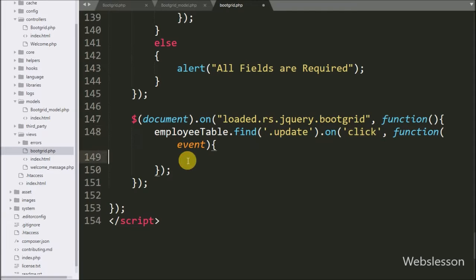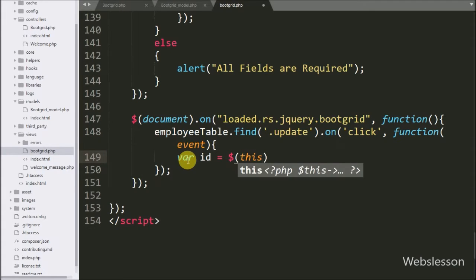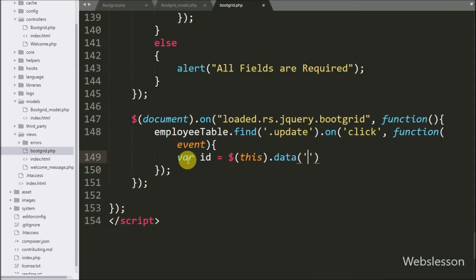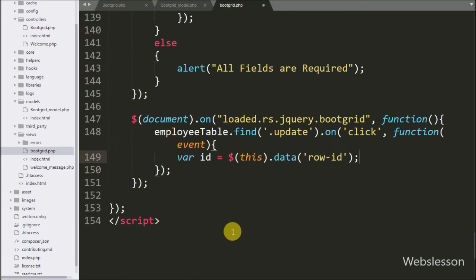Under this block, first we want to get the employee ID, so we write the id variable equal to $(this).data method. Under this method we write the row id variable in which we have stored the employee ID, so this method will fetch the value of that variable and store it into the id variable.